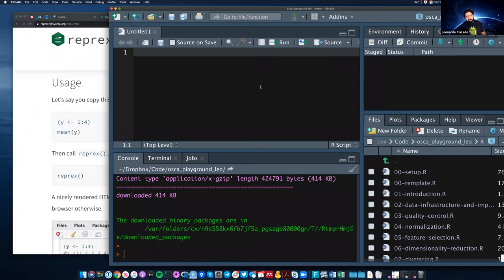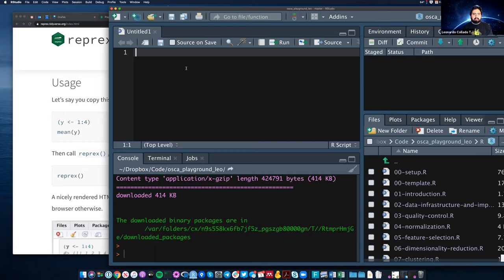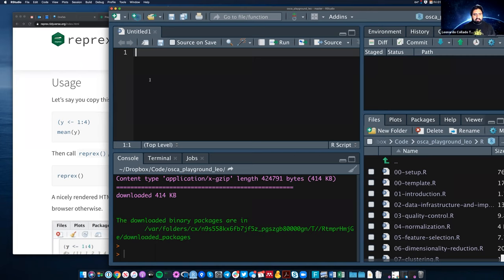The idea is that if you want other people to help you fast, you want to document all the steps of what you did. A reprex normally involves having some R code that documents all the steps you took, such that people can help you.